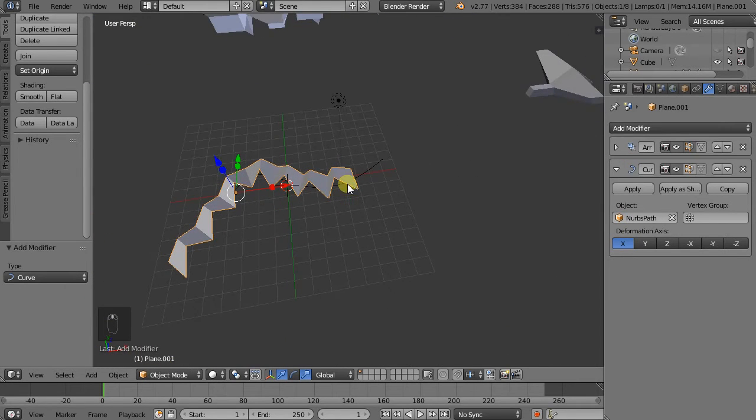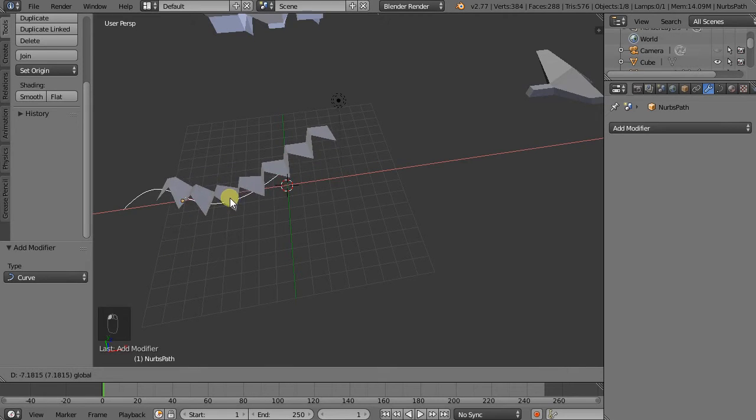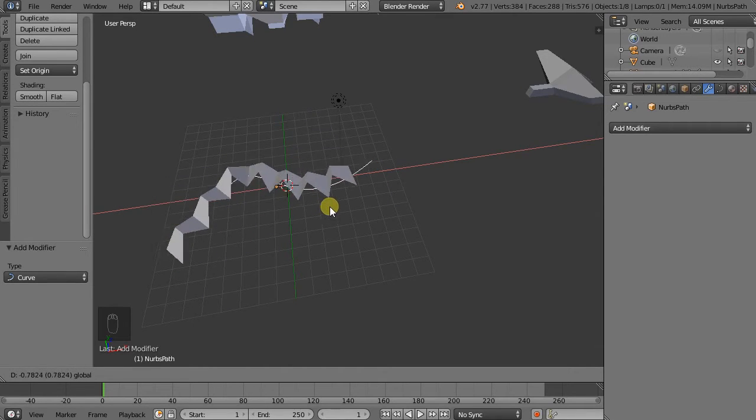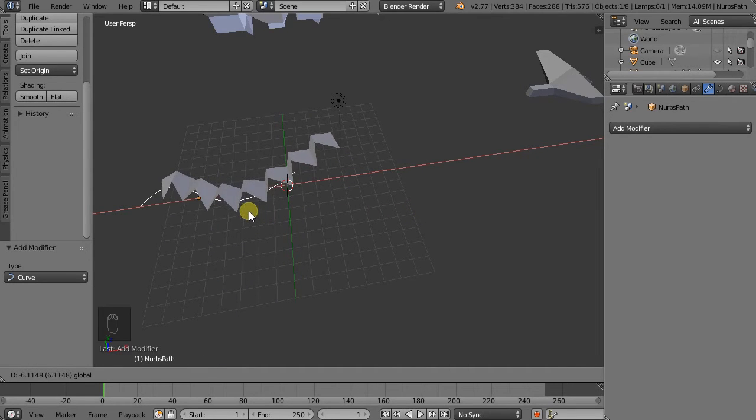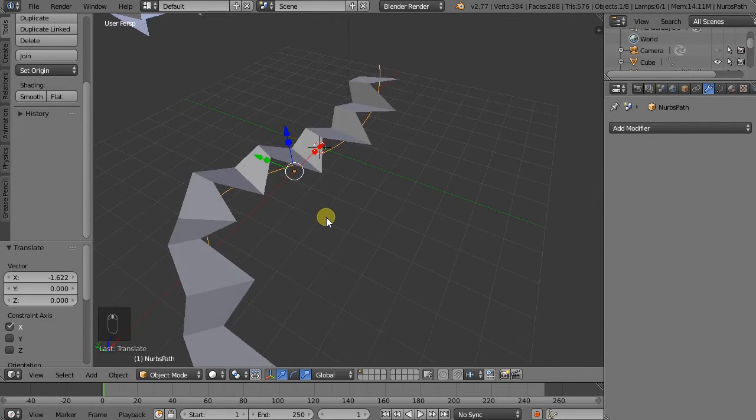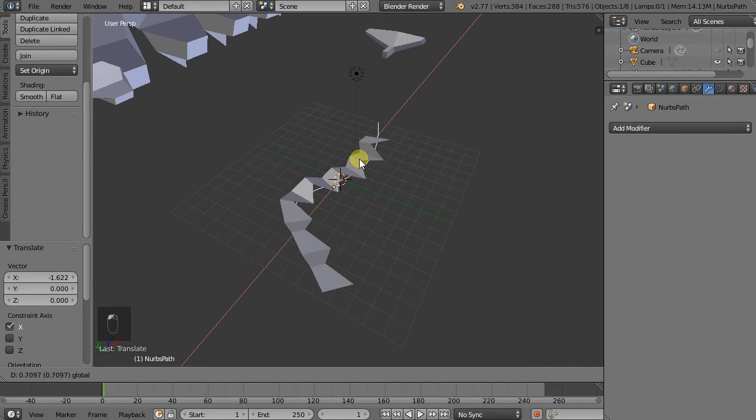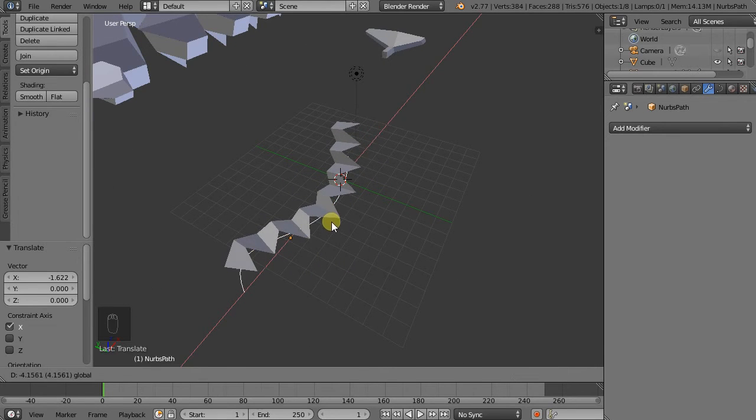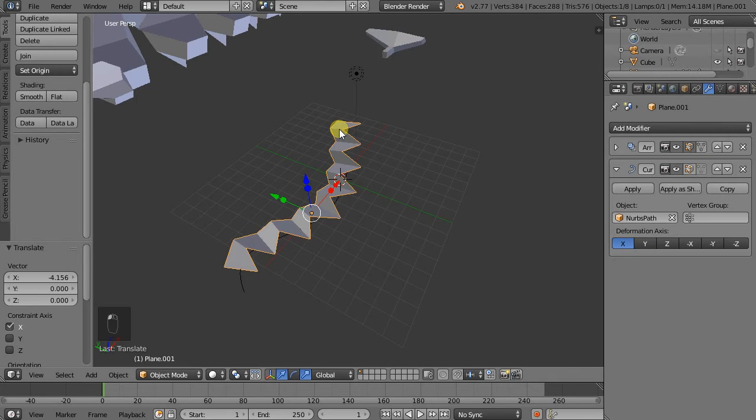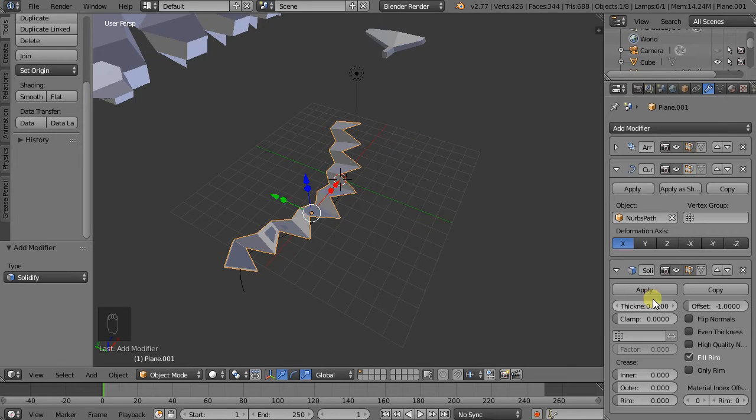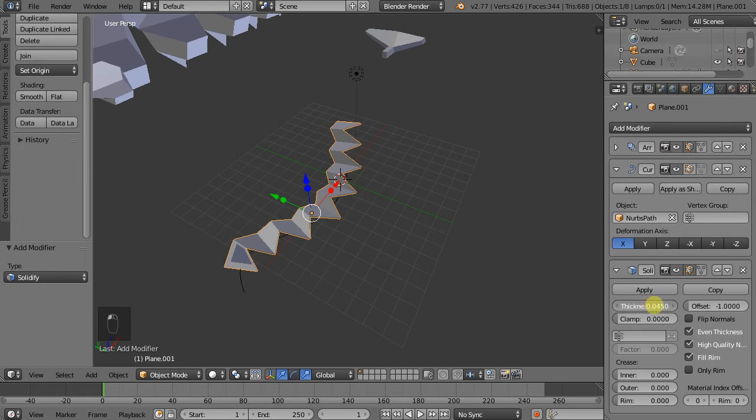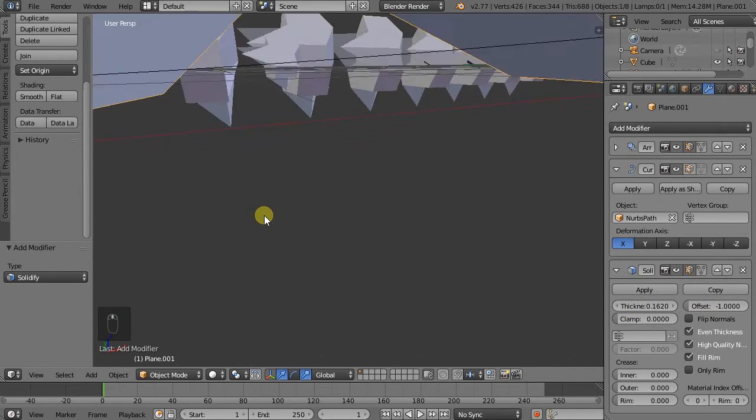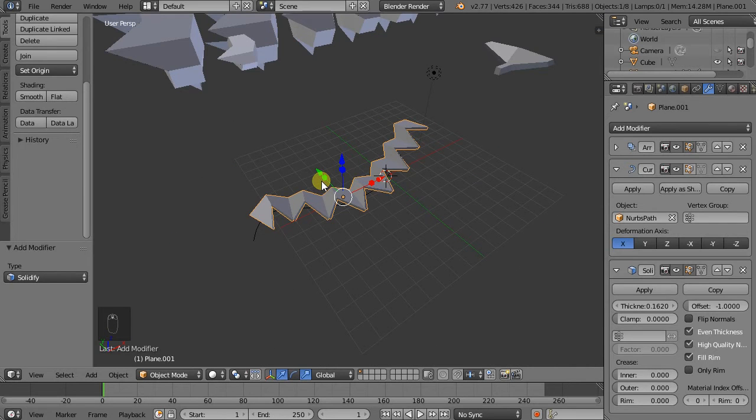With the curve. Now if we wanted to, if we click our object again, we can add a solidify modifier as well. So again I'll just make it a little bit thicker. Even thickness. And we can see now how we stacked three modifiers to create this object.